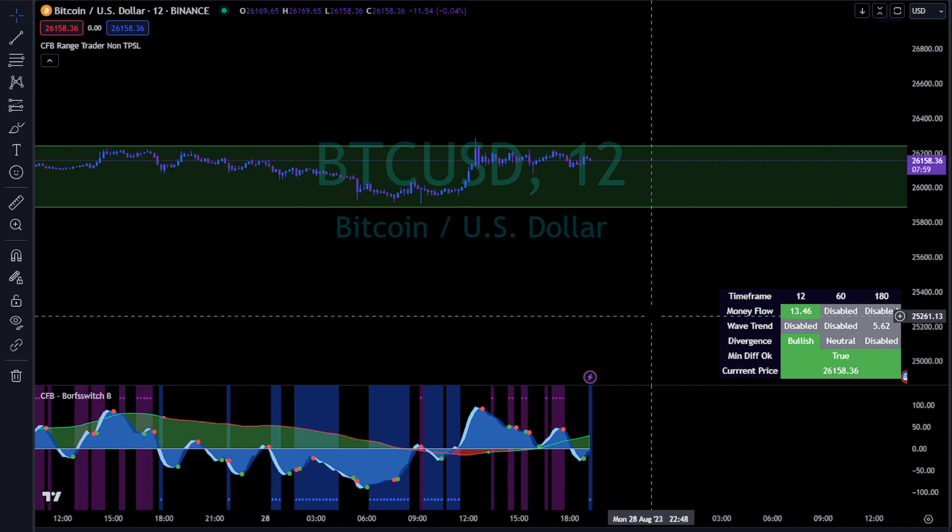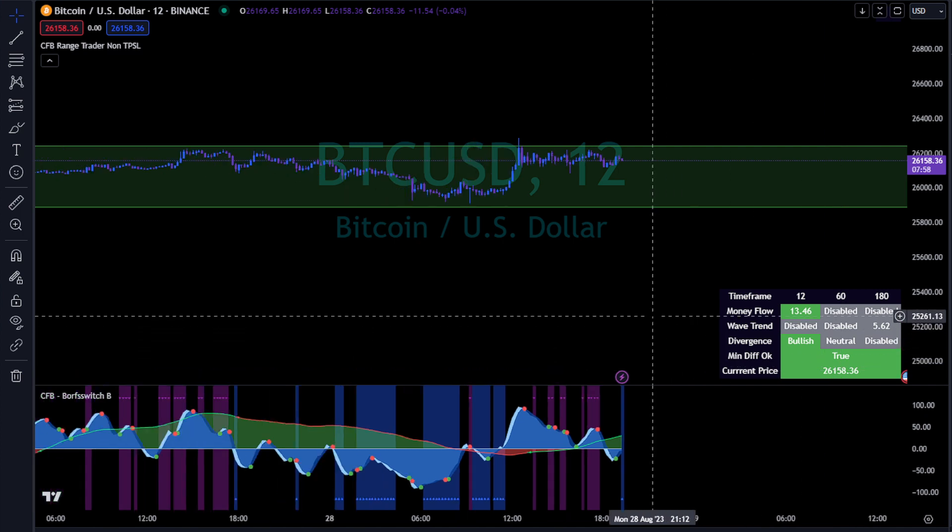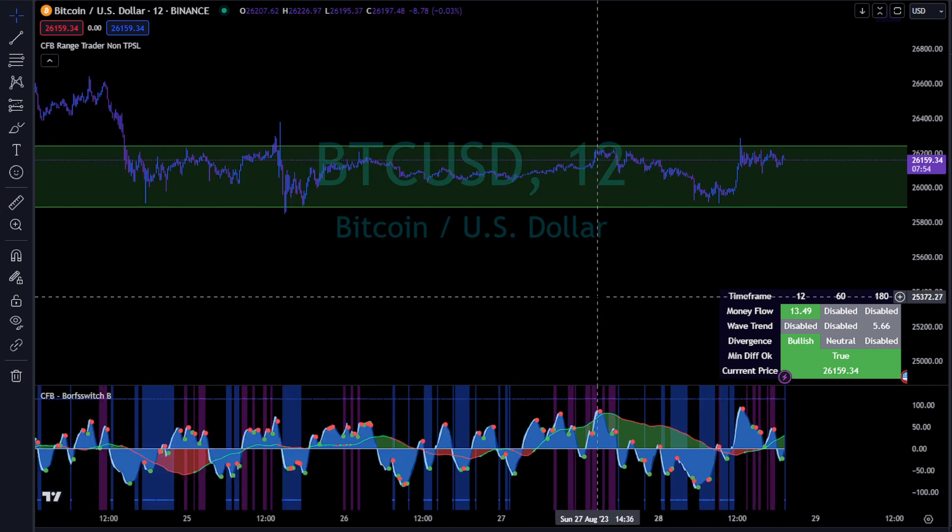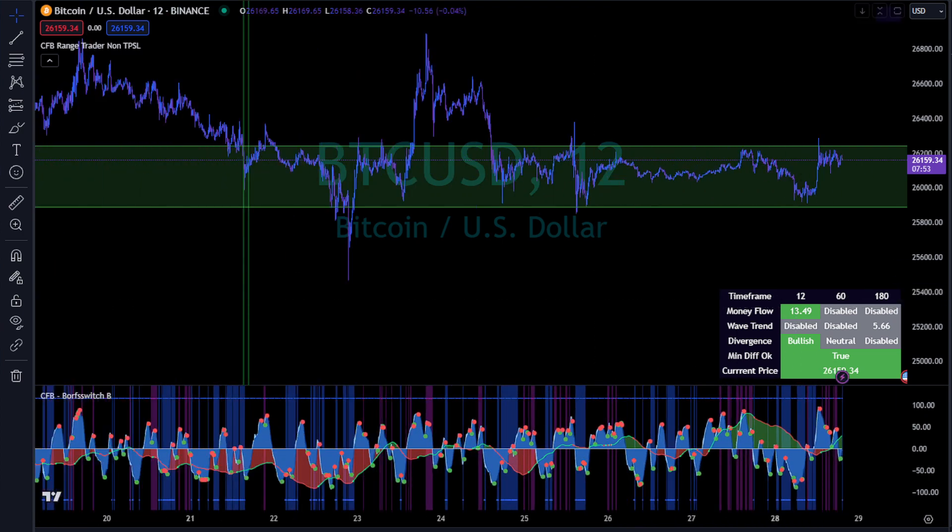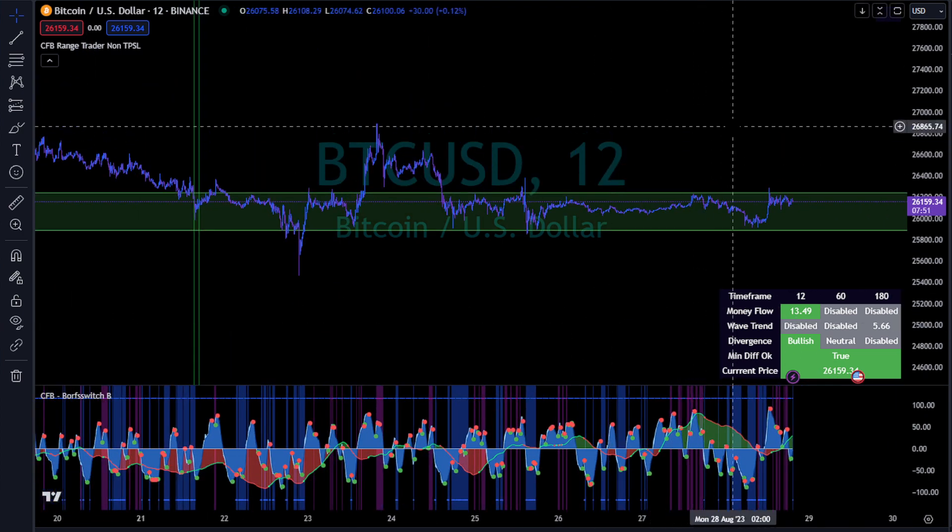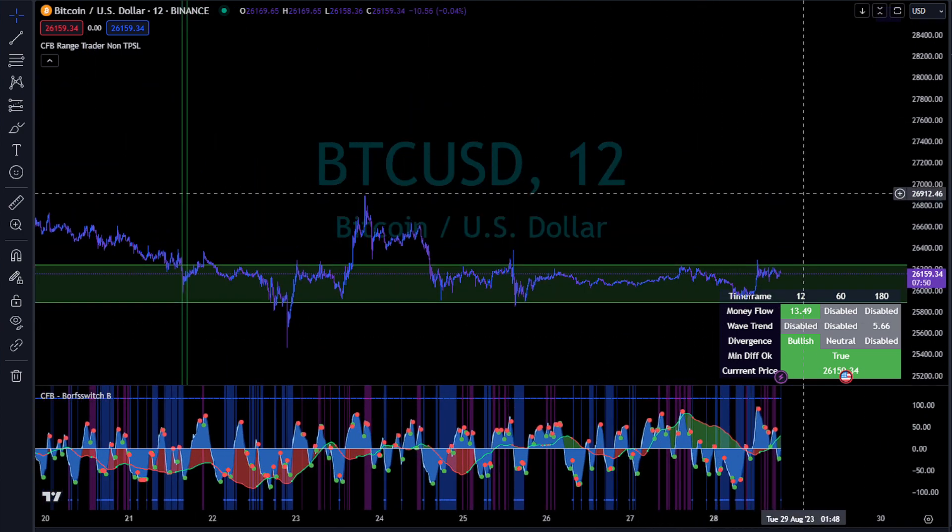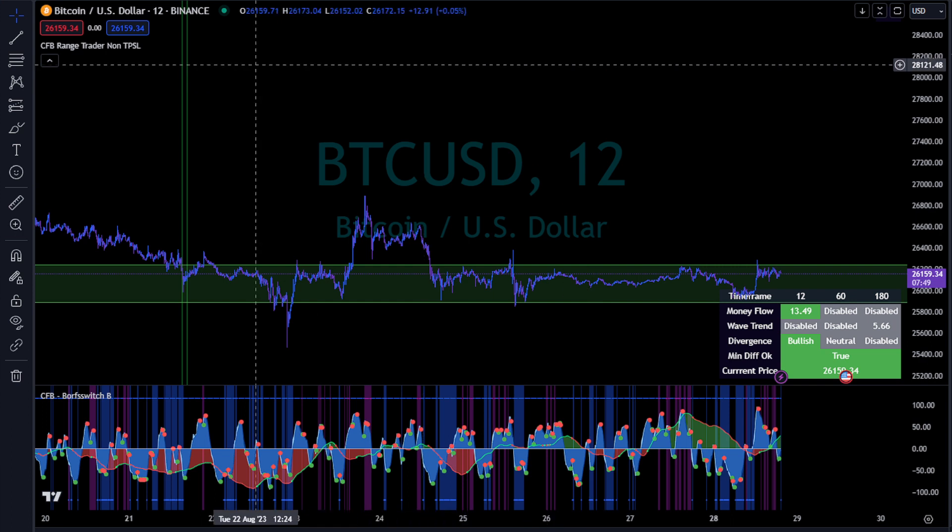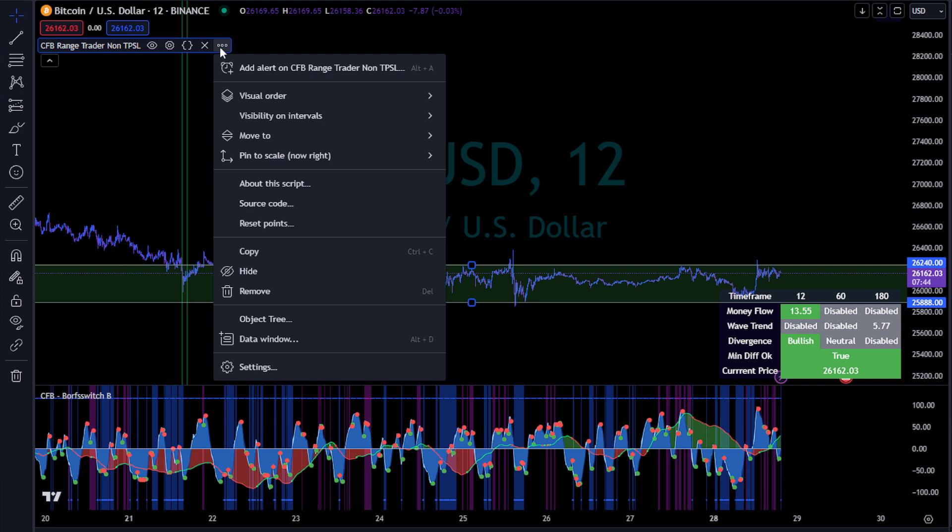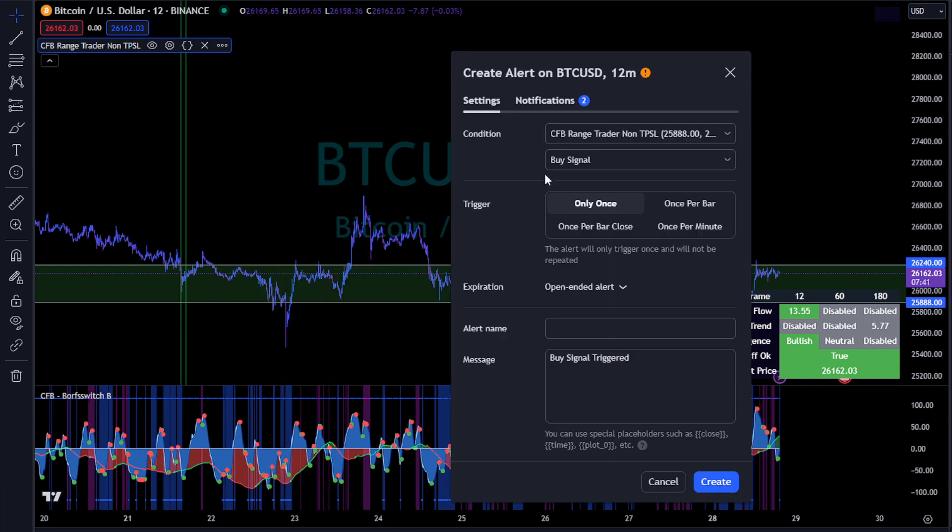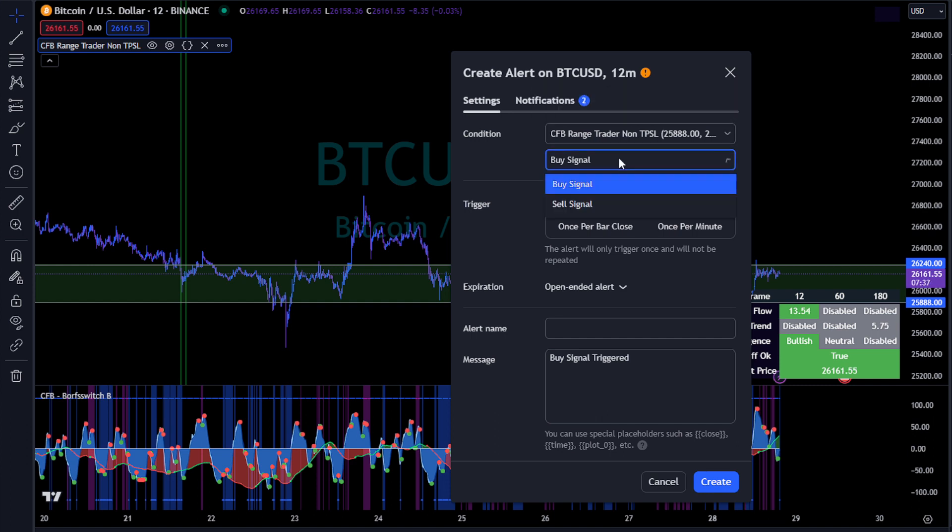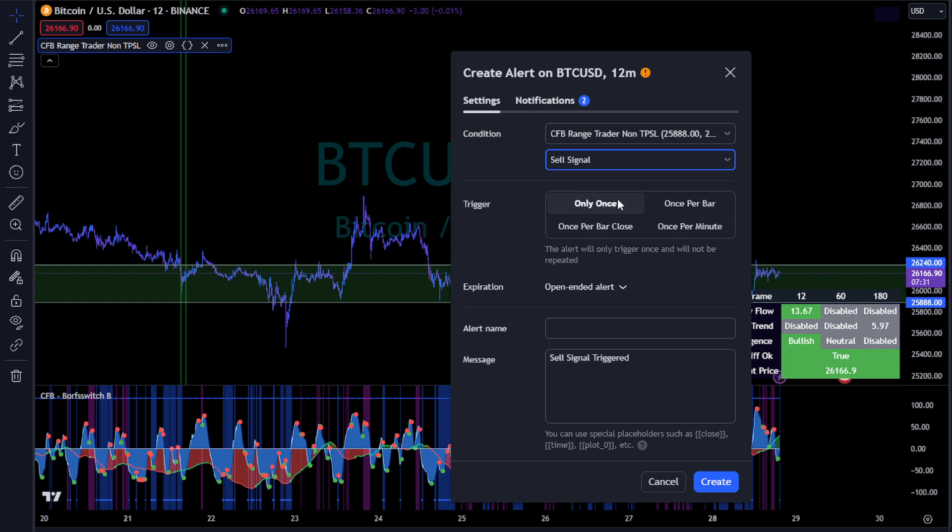Yeah, so that's how you use this one. We do have a different one where we have TPSL, but this is the non-TPSL version. So let's go ahead and just say we wanted to add an alert on this. I can come in here and just add my alert. So I can simply pick buy signal or the sell signal.